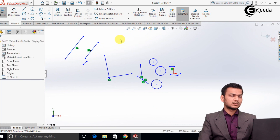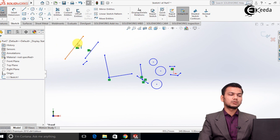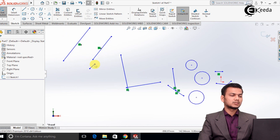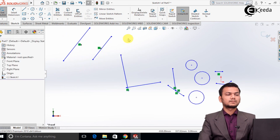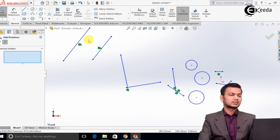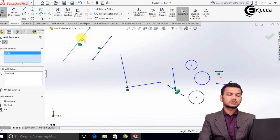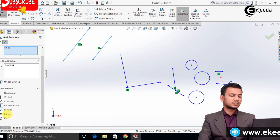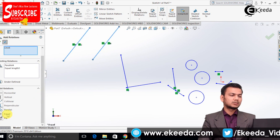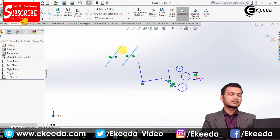We will see the relation equal. Suppose I want to make these two lines equal in length. Go into add relations, select the first line, select the second line, and select the option equal. It will make both the lines dimensionally equal.